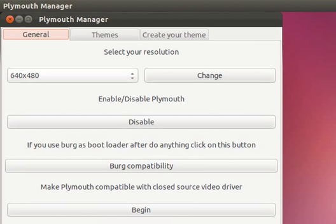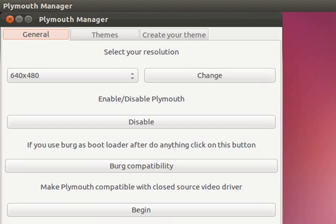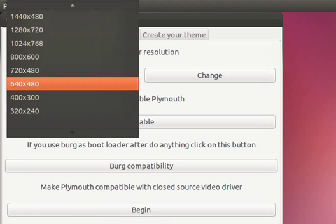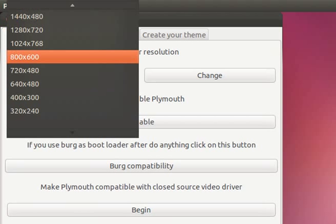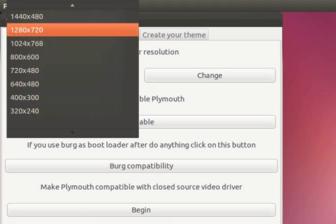And as you can see we're under the general tab. And we've got themes, create your own theme. Now under select your resolution, select your screen resolution. Now I'm going to set mine to 1024x768 due to when Ubuntu boots up it's booting on my main screen which is that size.